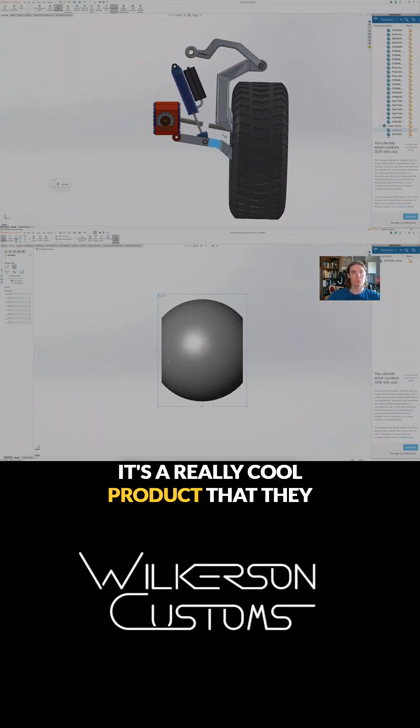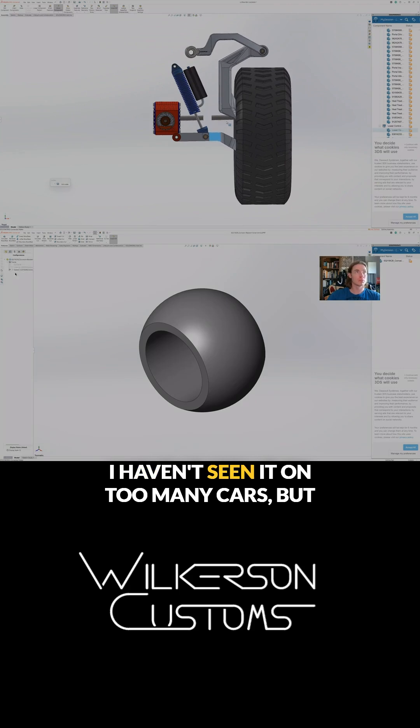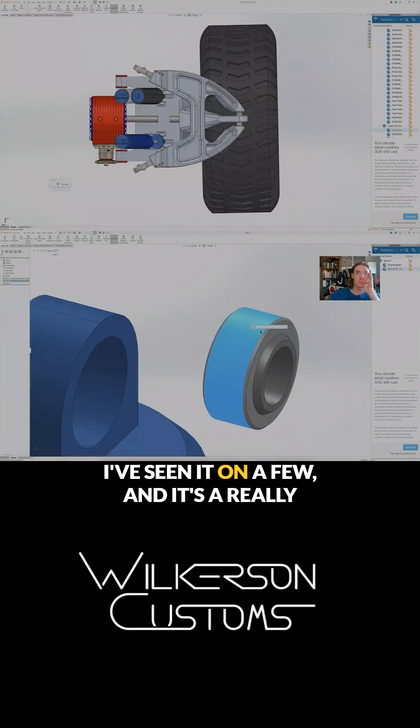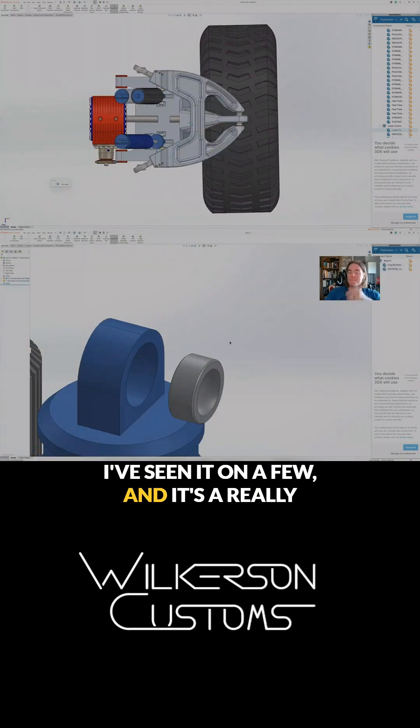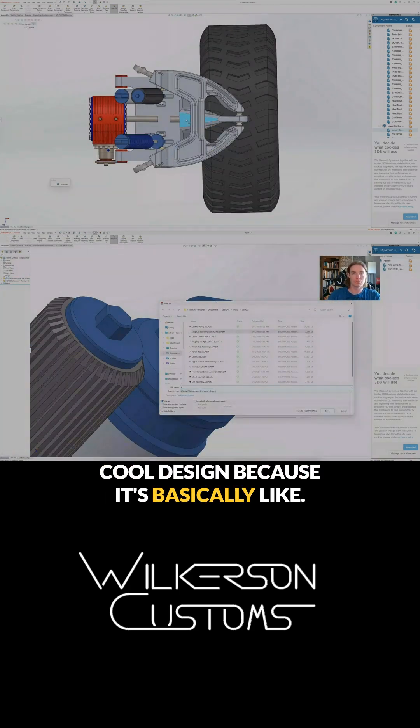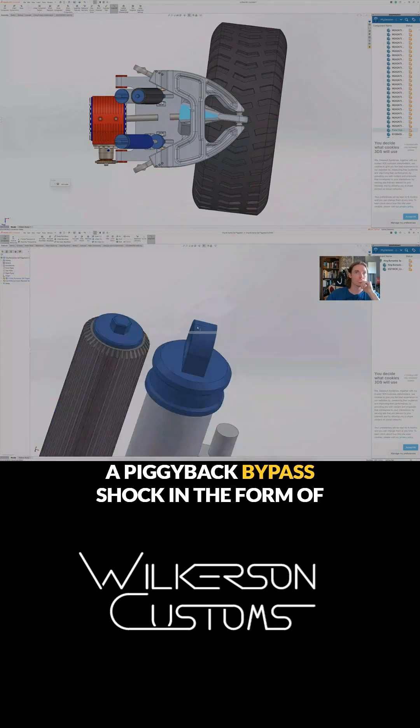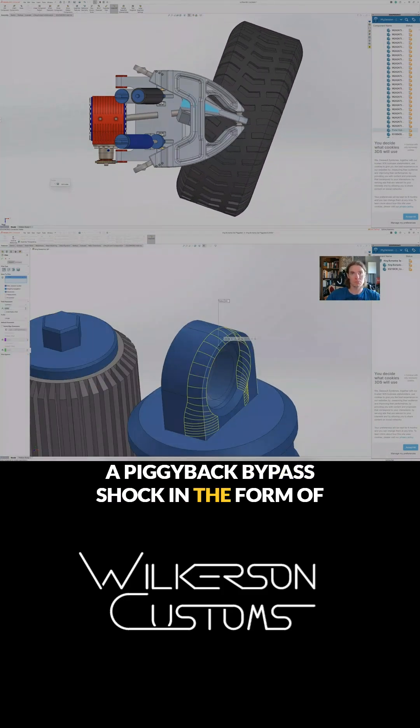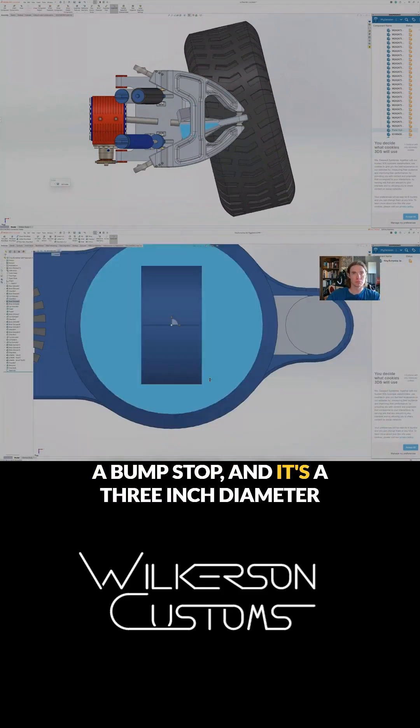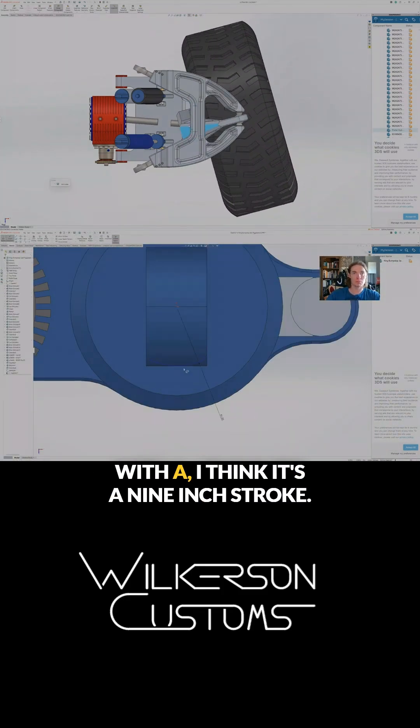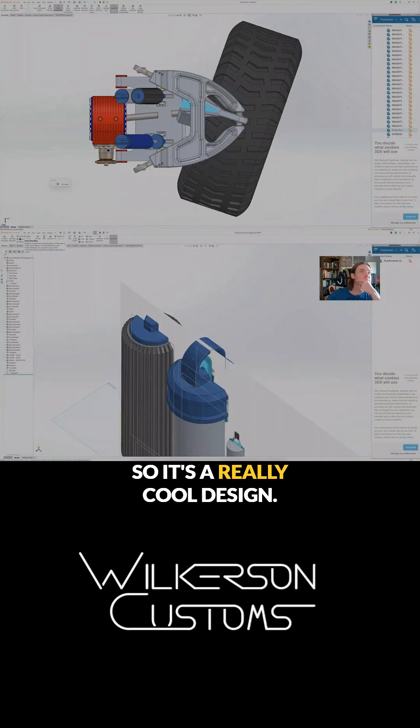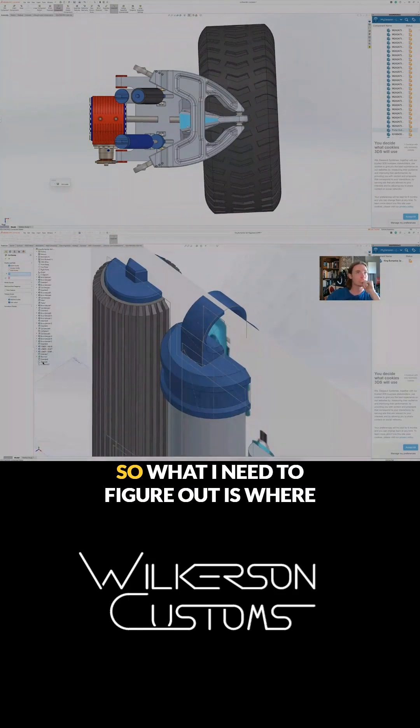It's a really cool product that they came out with recently. I haven't seen it on too many cars but I've seen it on a few and it's a really cool design because it's basically like a piggyback bypass shock in the form of a bump stop. It's a three inch diameter with a nine inch stroke.